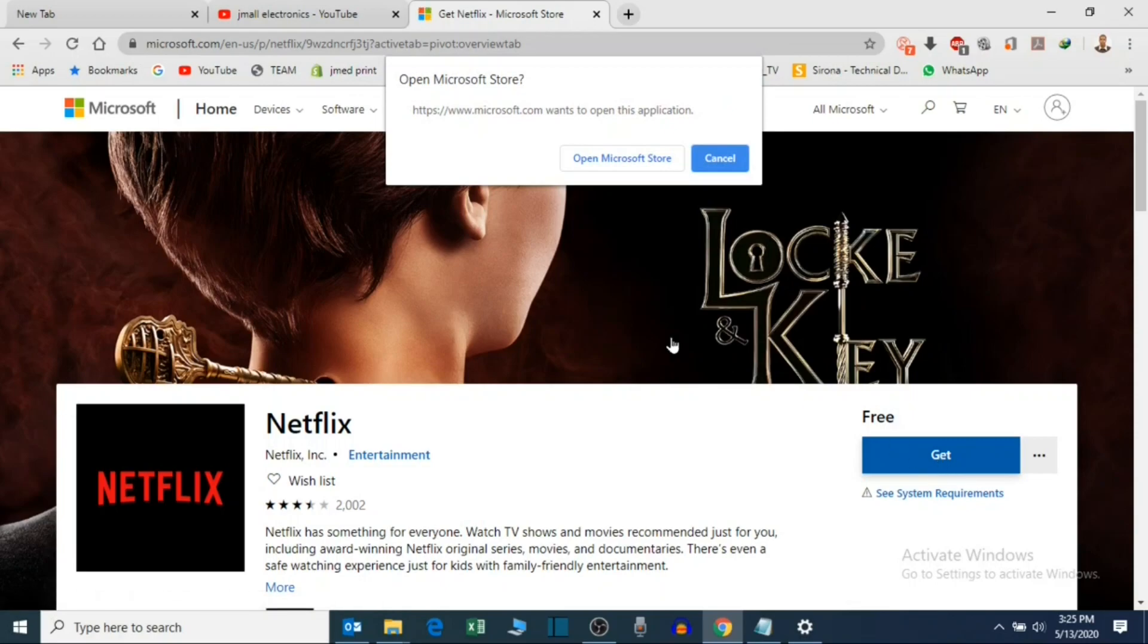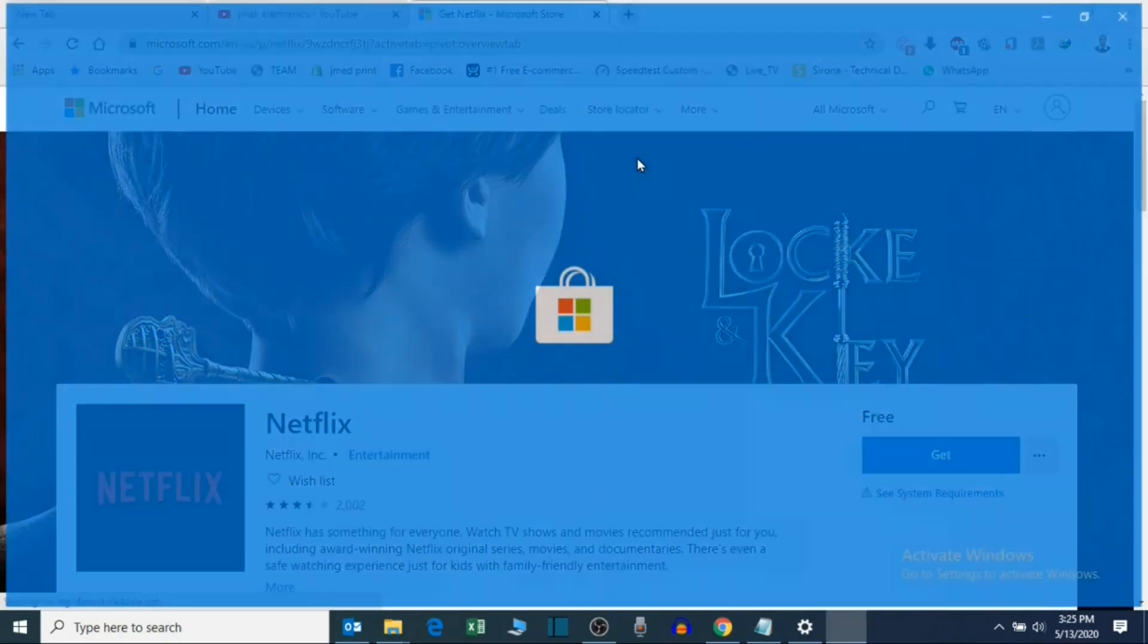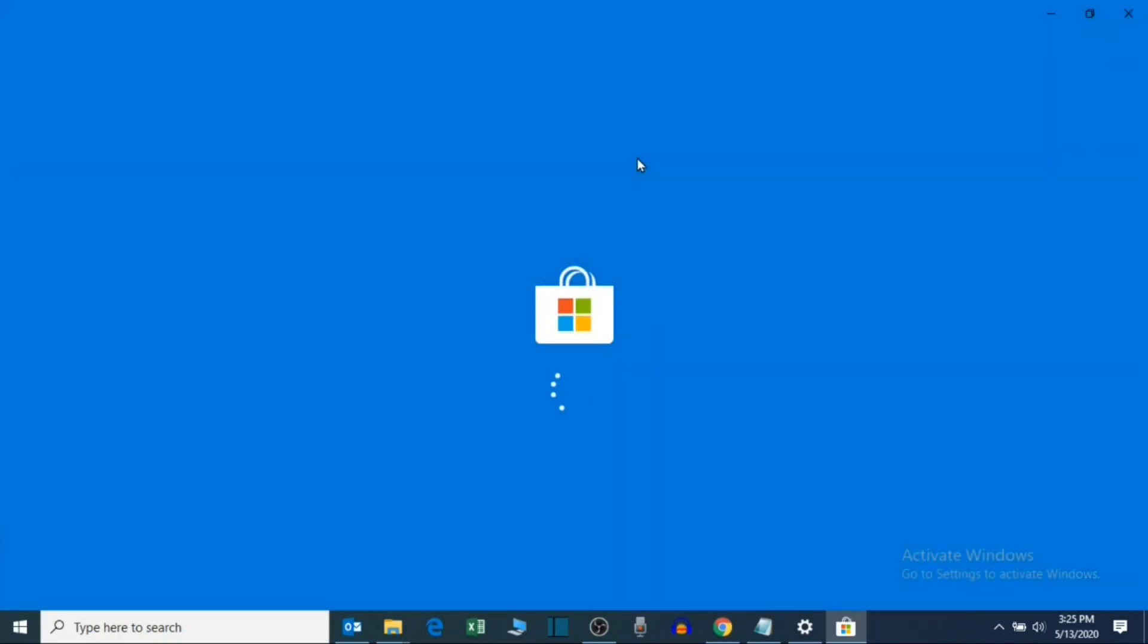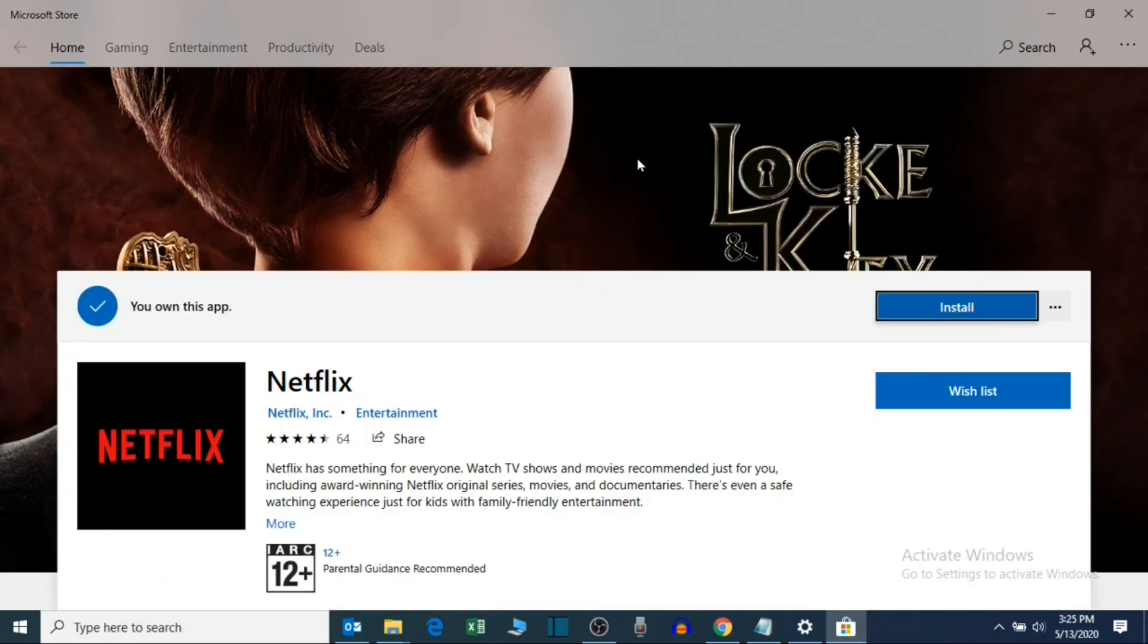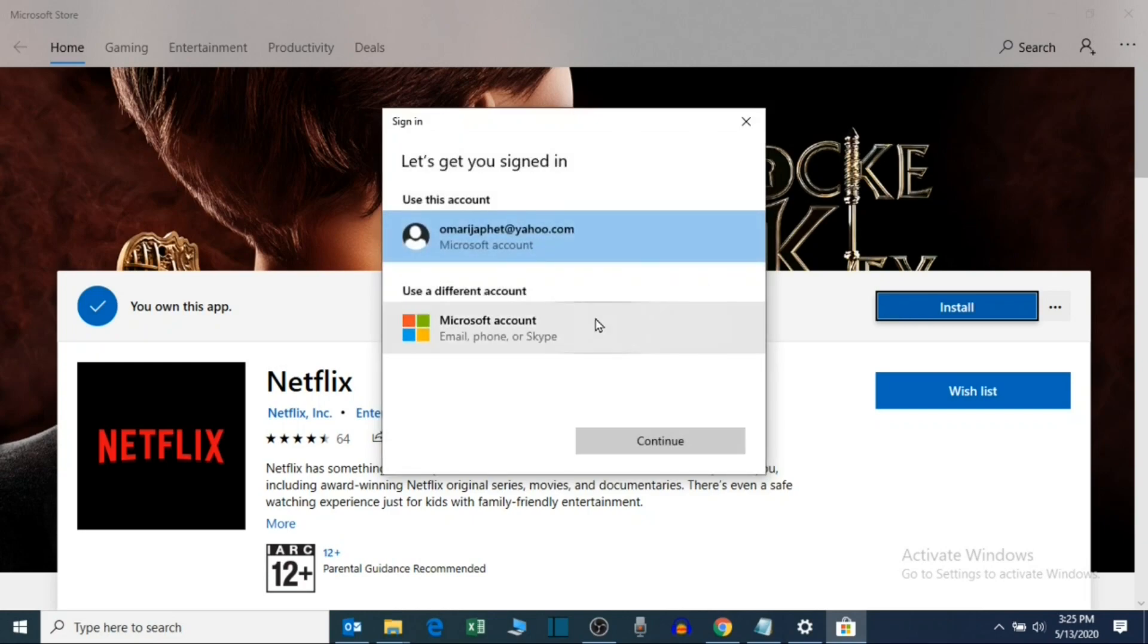You will be requested to use Microsoft Store app if you have it. Select Install. You will be requested to sign into your Microsoft account.